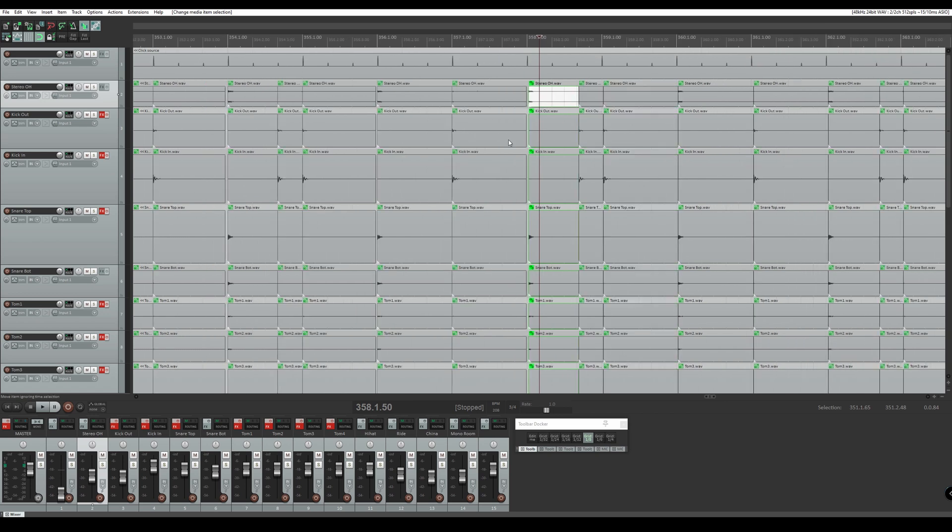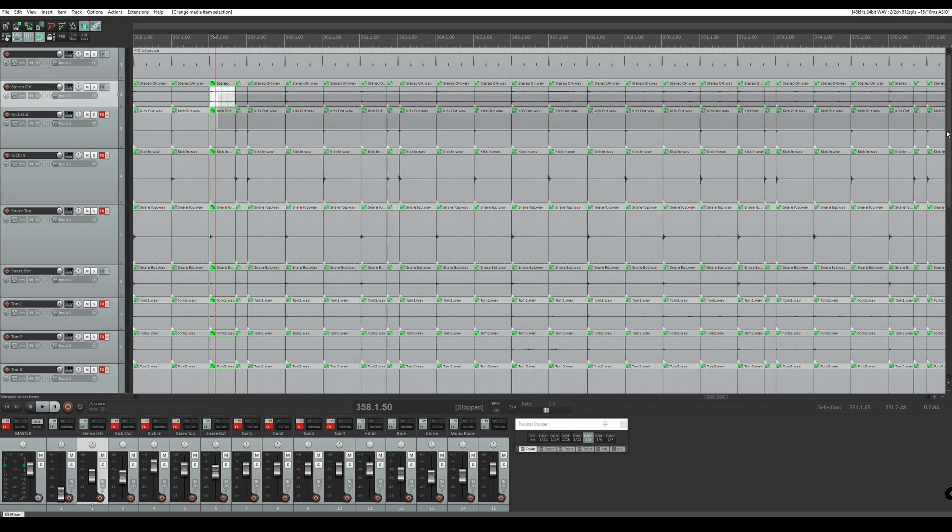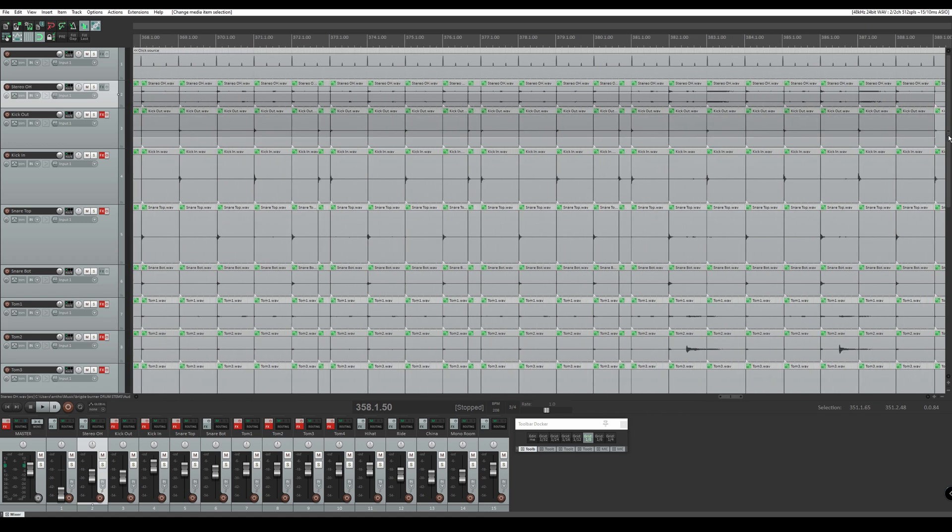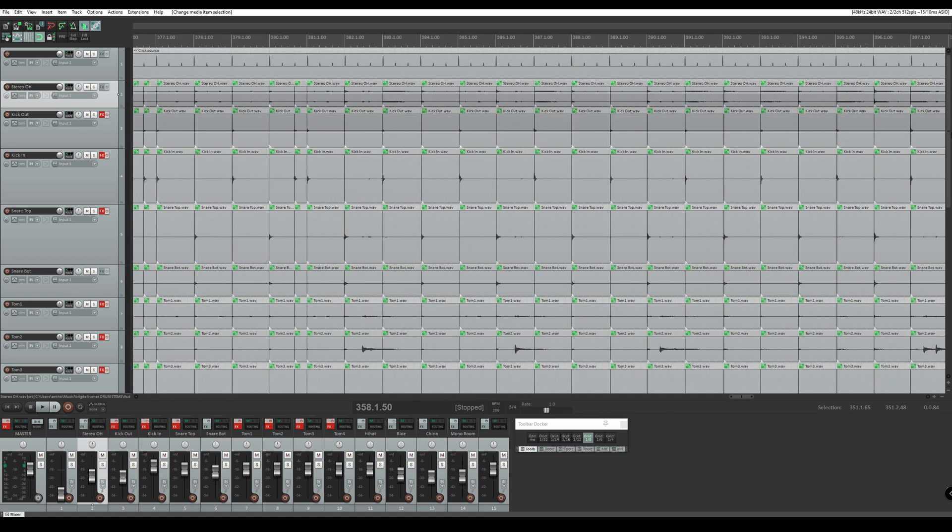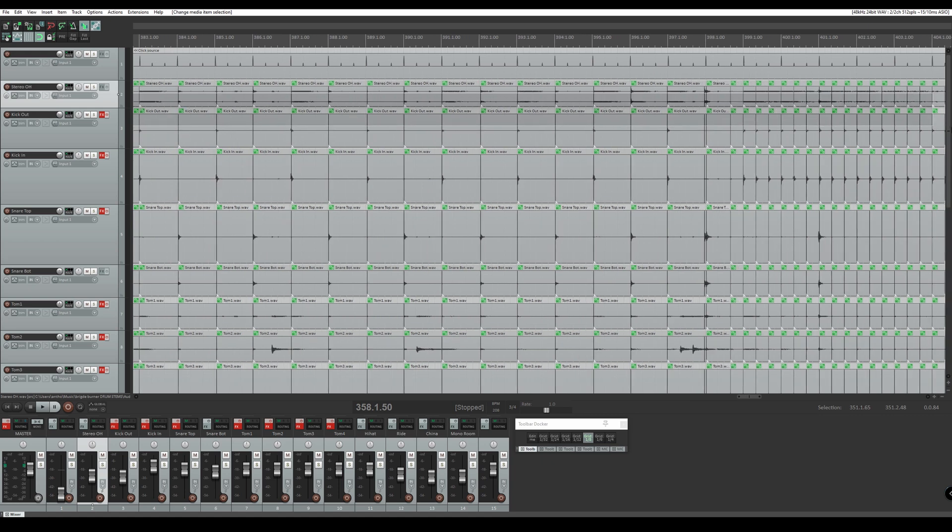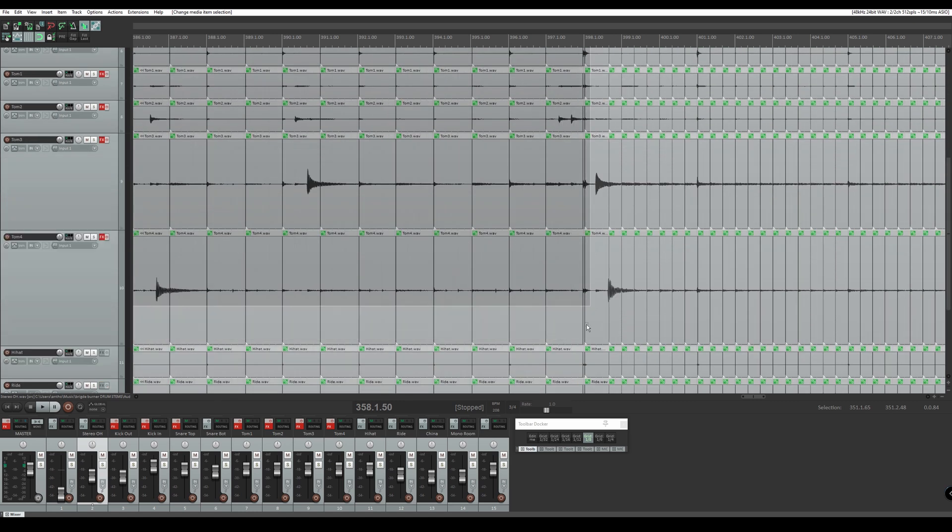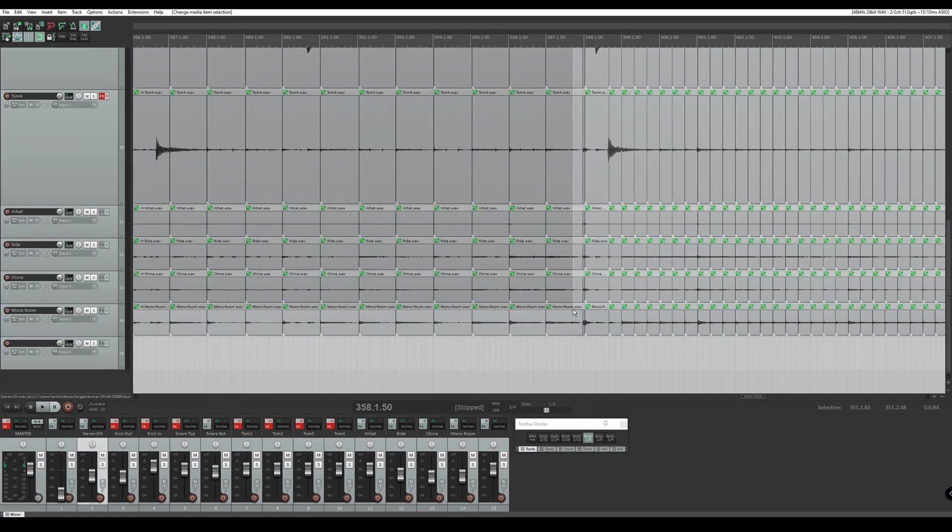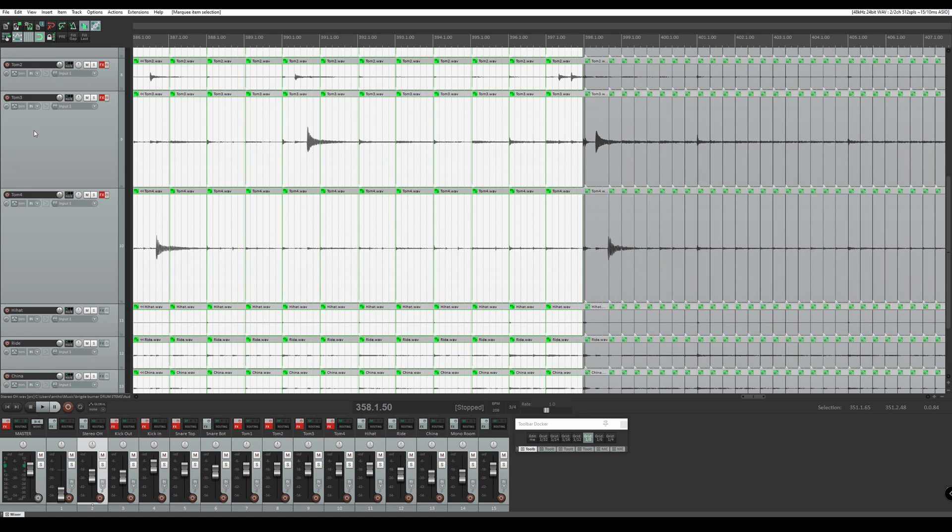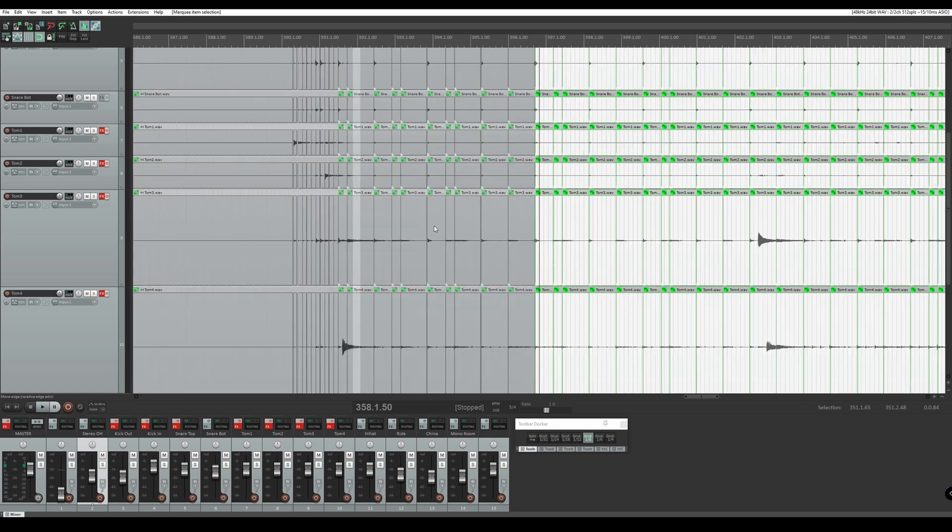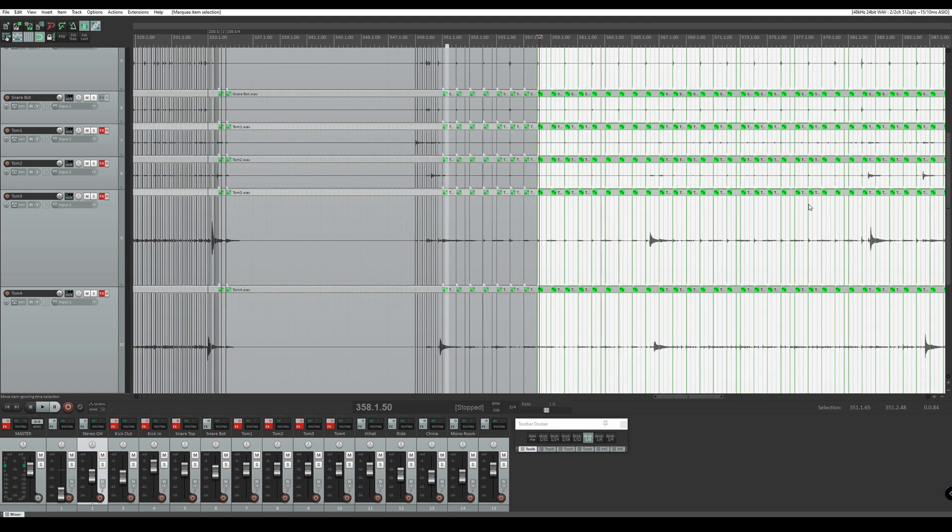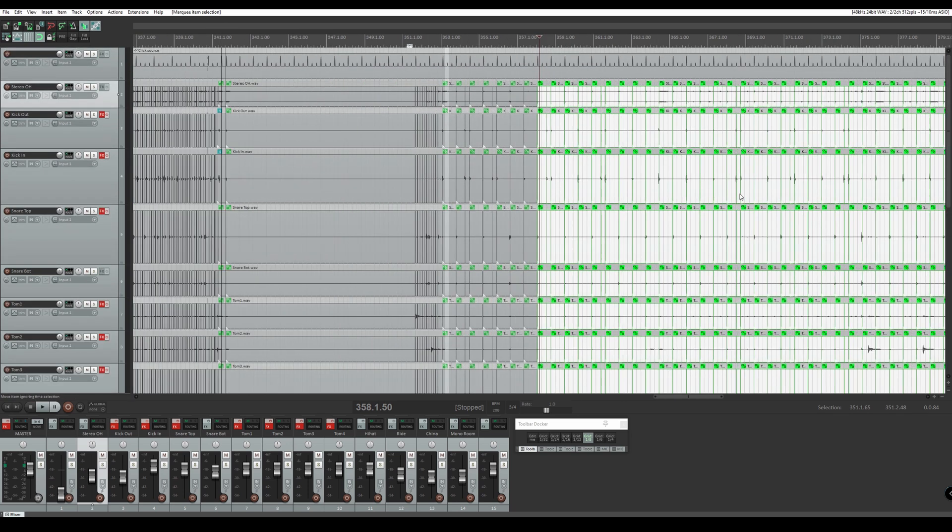But for this section here it would actually be probably more beneficial if we quantize the entire section because we see it's pretty uniform across the board until we get to here where it kind of doubles in time. So we're going to go right until this last tom fill here. Now the toms we are going to slip edit separately later so don't worry about those now. Right now we're just focusing on the kick and snare.